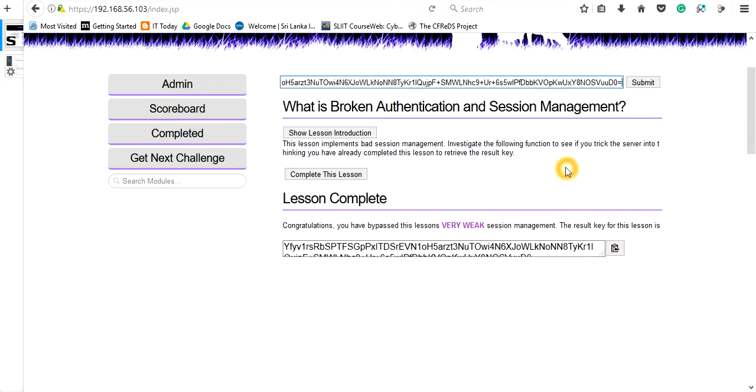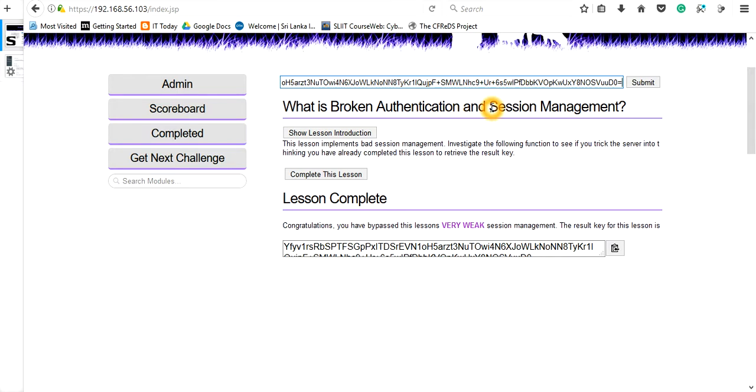This video is just giving an overall idea on what will be the effects we are going to face by having weak session management.